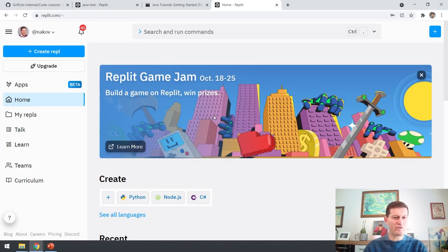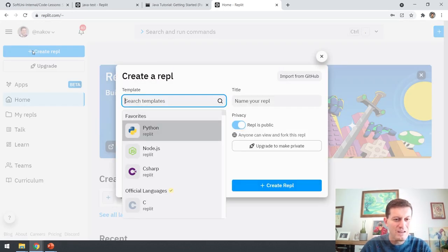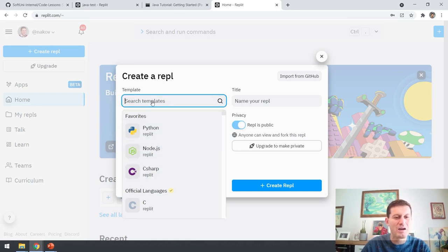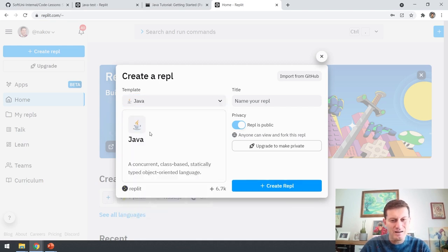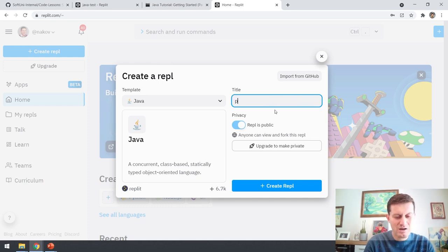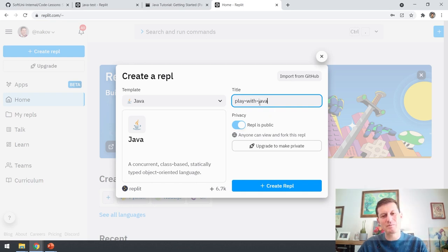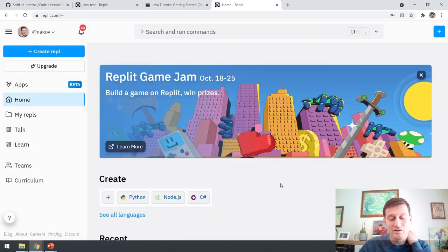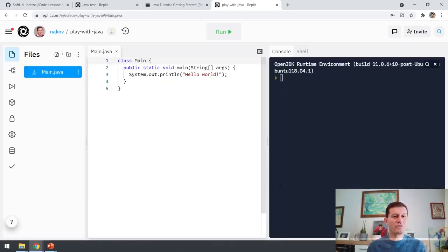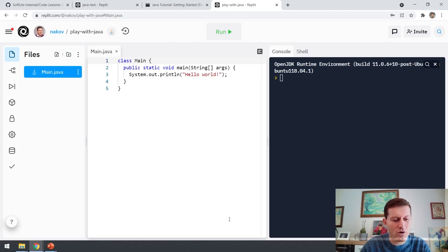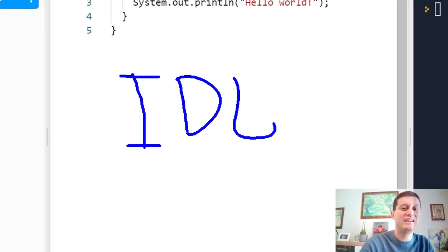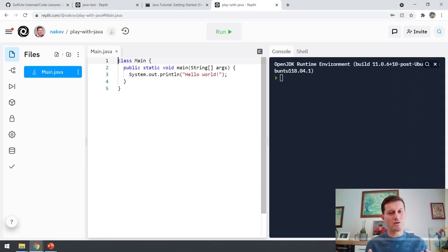After registration and log in, you can create a new REPL. REPL means a program or a piece of code. You can choose Java, JavaScript, Python or some other language. I'll write Java — I want to create a Java program here at REPL.IT and I'll give it a name, for example 'play with Java'. It's not recommended to have spaces in the title. I click 'create REPL' and I'm ready. What you see on the screen is a coding environment, developer environment, or IDE — integrated development environment — because you have compiler, code editor, runner and everything integrated together.